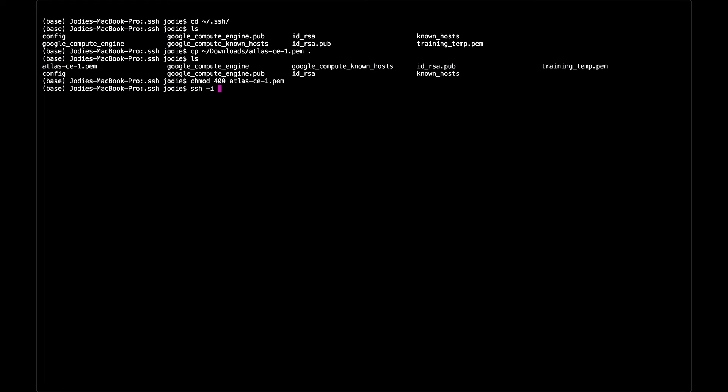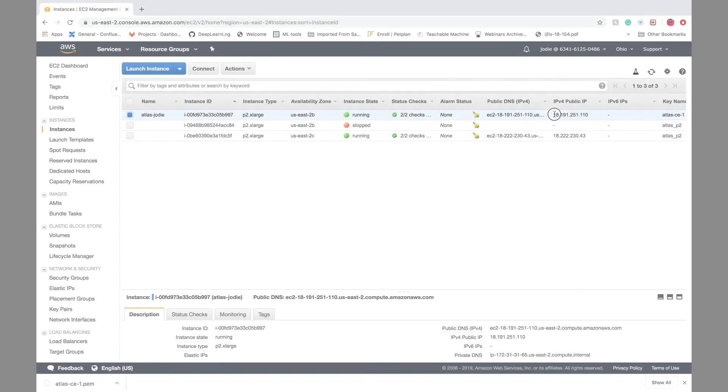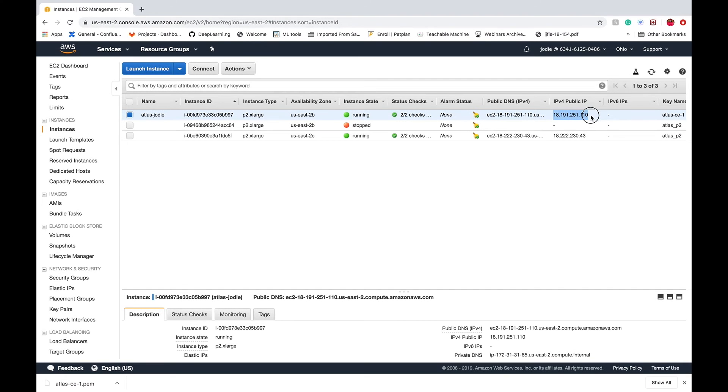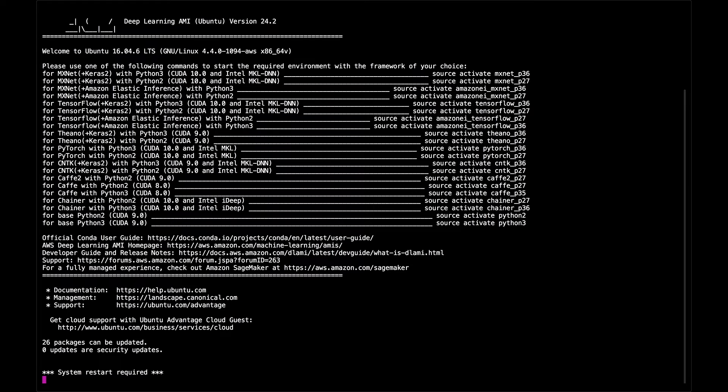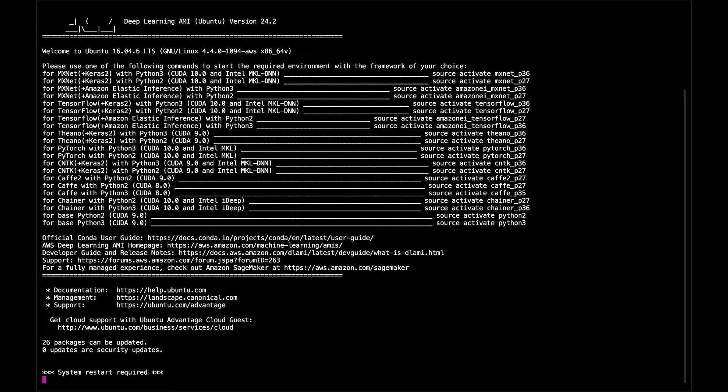Then we can SSH into the instance with that key. You can get the IP address for the instance to SSH here in the dashboard. First time you may expect up to 30 seconds to SSH in.